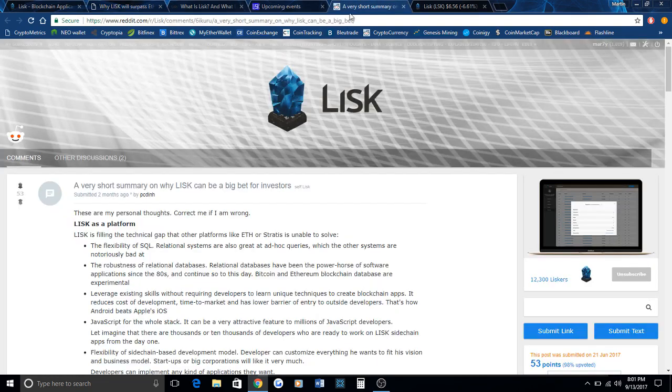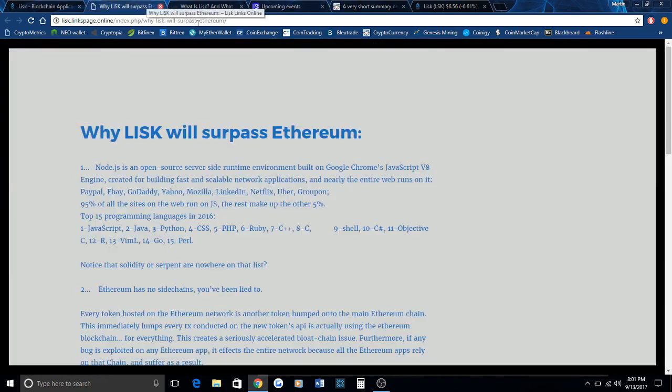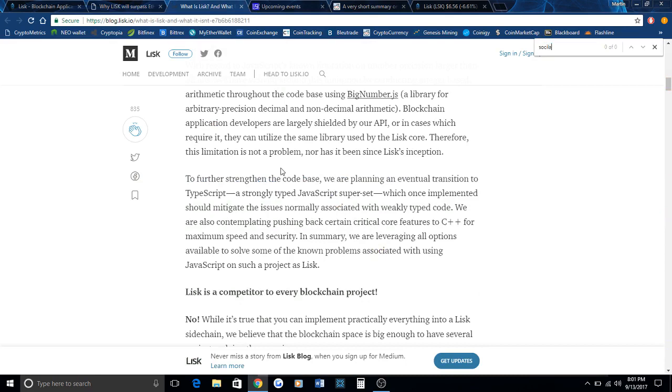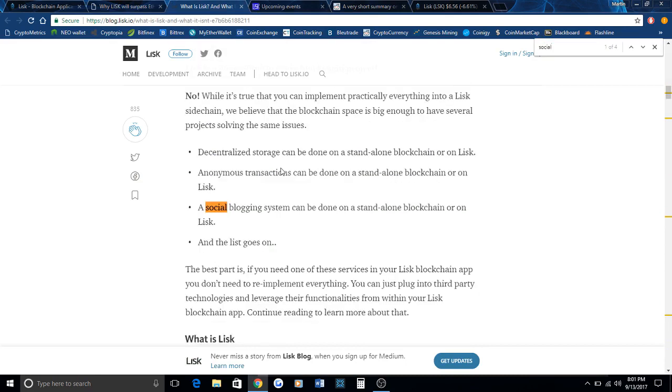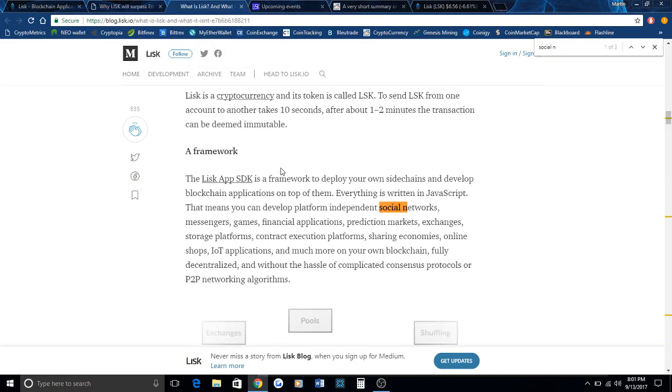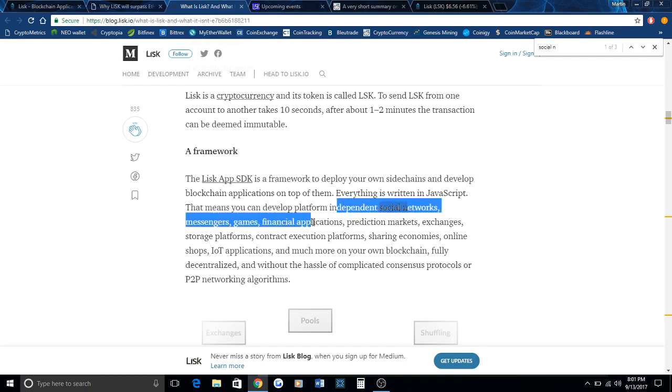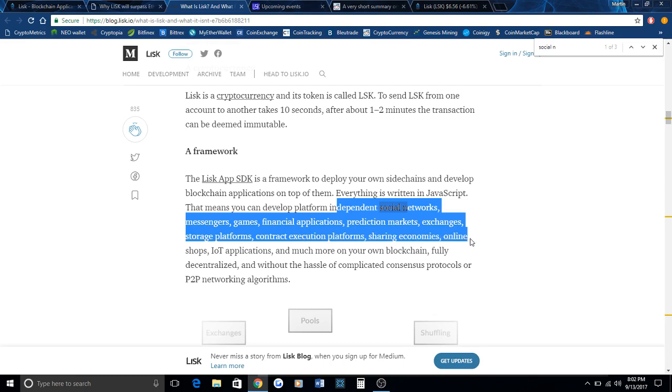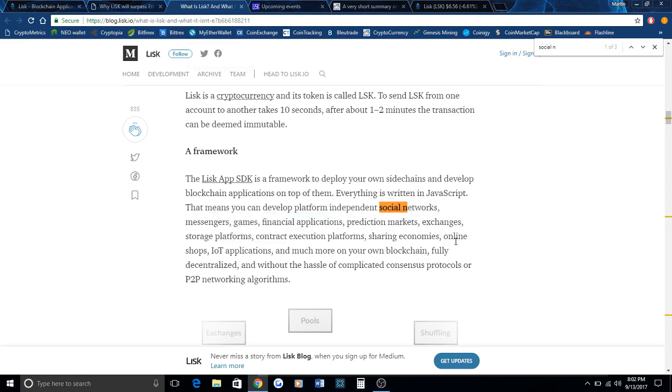Some of the use cases for this, for example, might be - they did a very good job of explaining this in what is Lisk. With JavaScript, it's going to allow for example social networks, messengers, games, financial applications, prediction markets, exchanges, storage platforms. In a way, Lisk could even be competing with Siacoin and storage. There's quite a few new applications for blockchain.